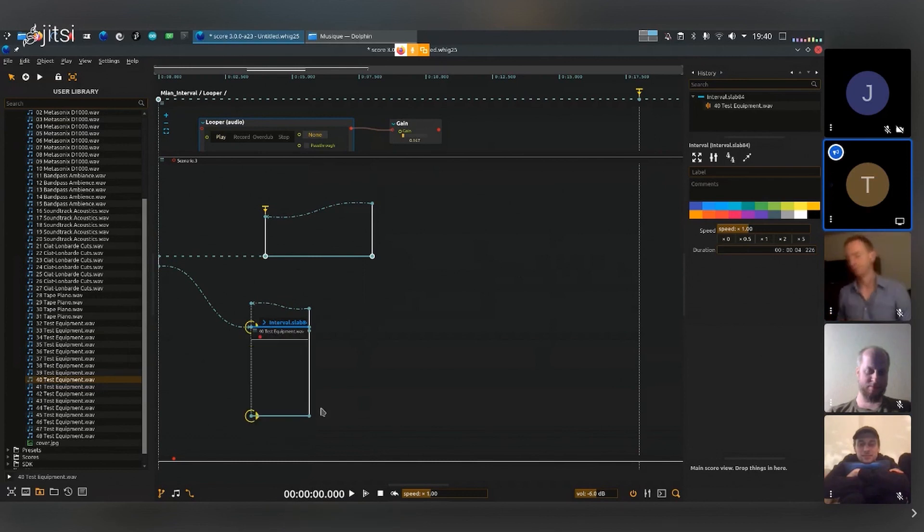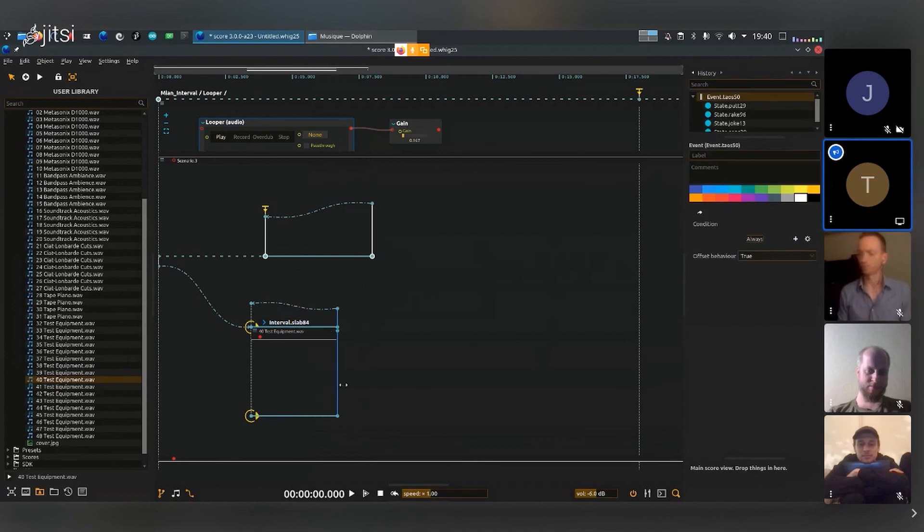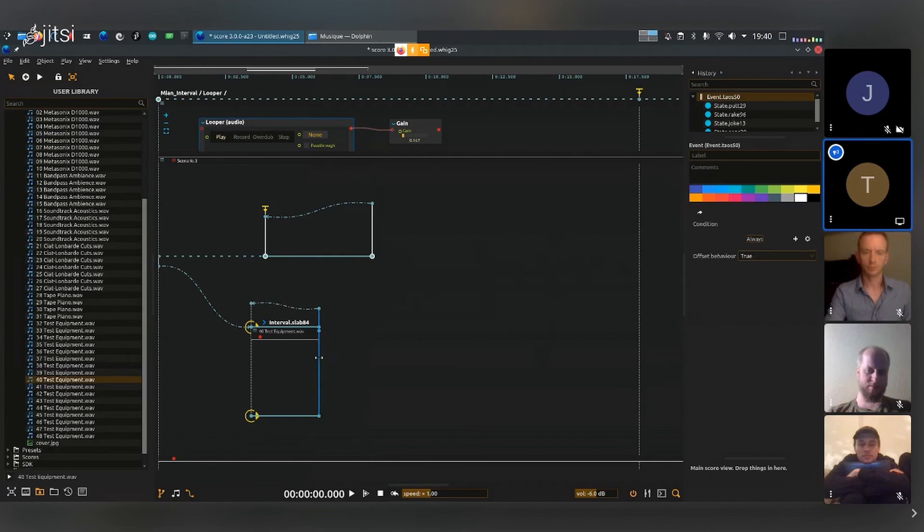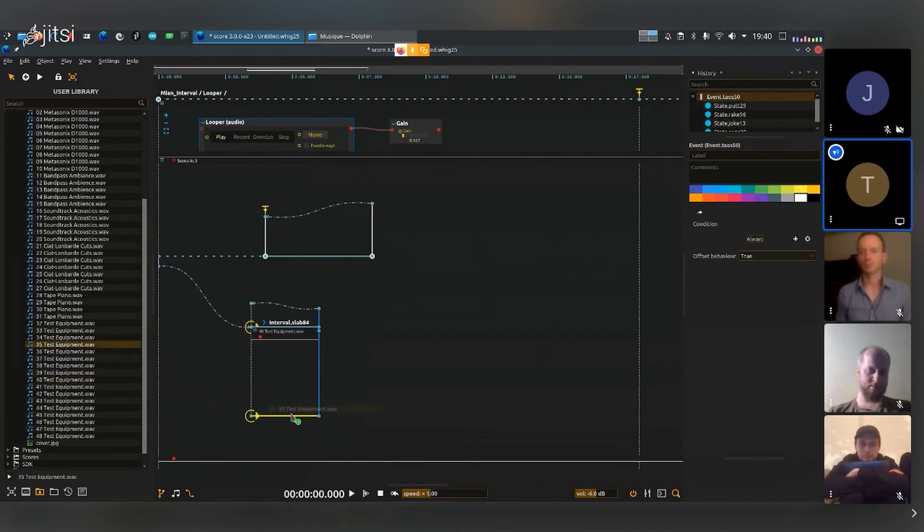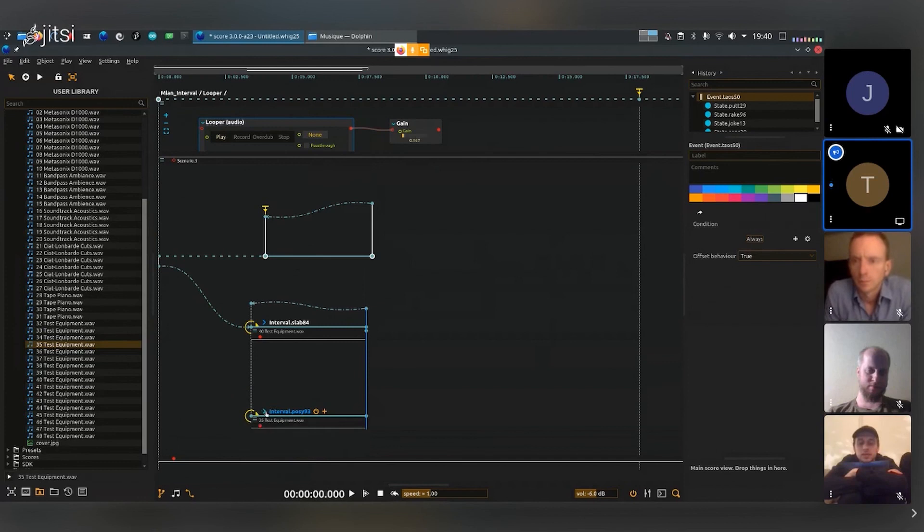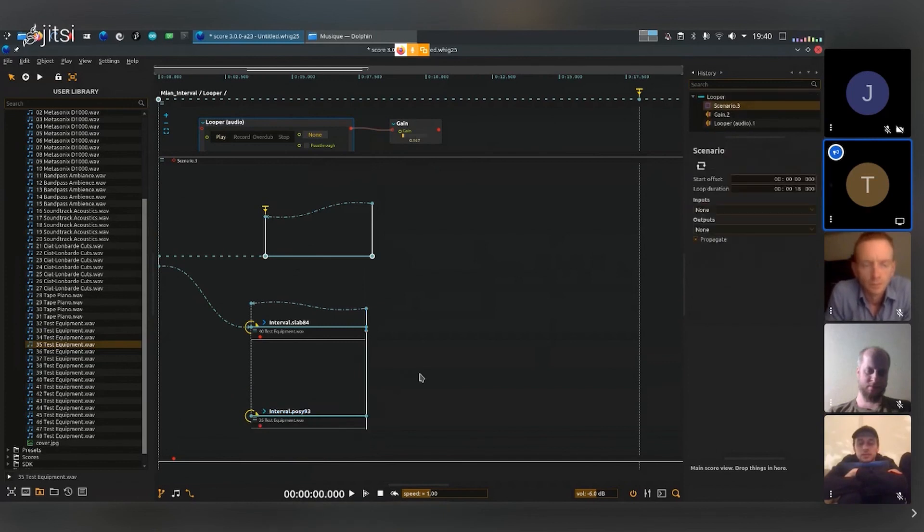Or maybe I can shrink it - I don't really need to see it, so if it's taking too much space vertically I can always shrink it. And I'll do the same for I don't know this one, I'll just put it here, I'll shrink it again.